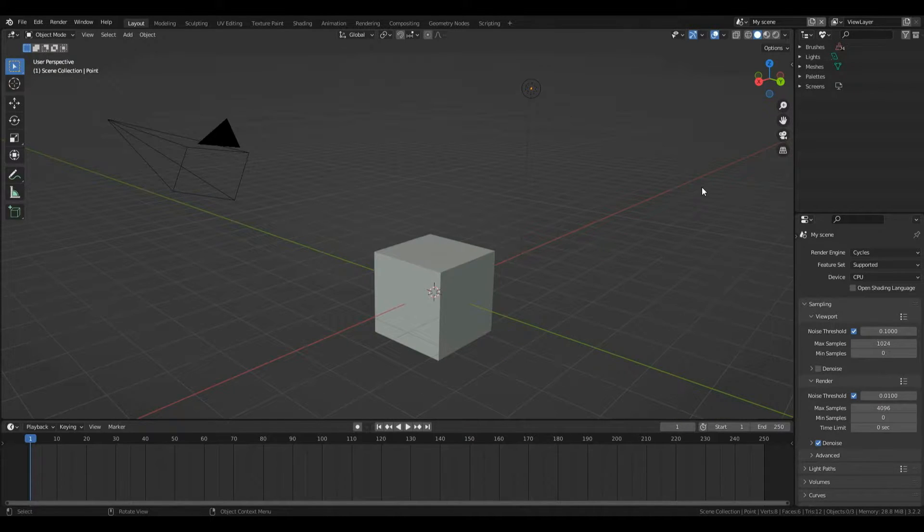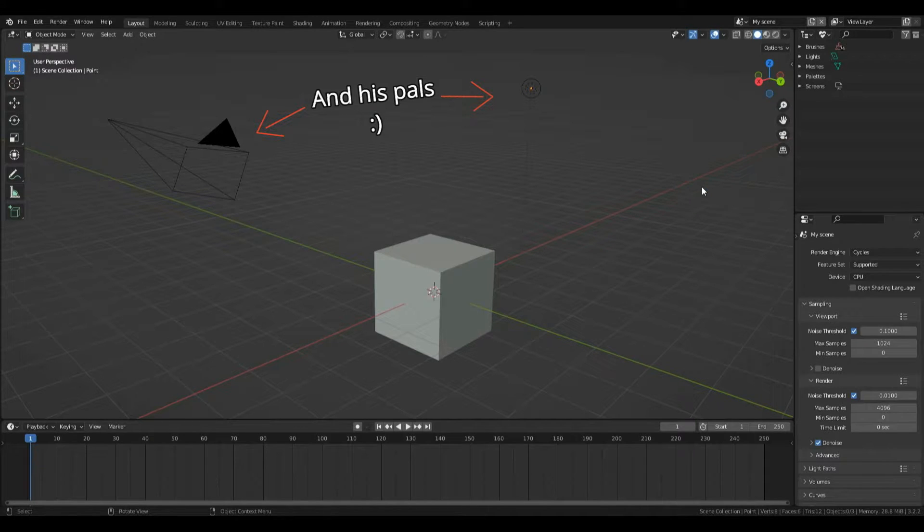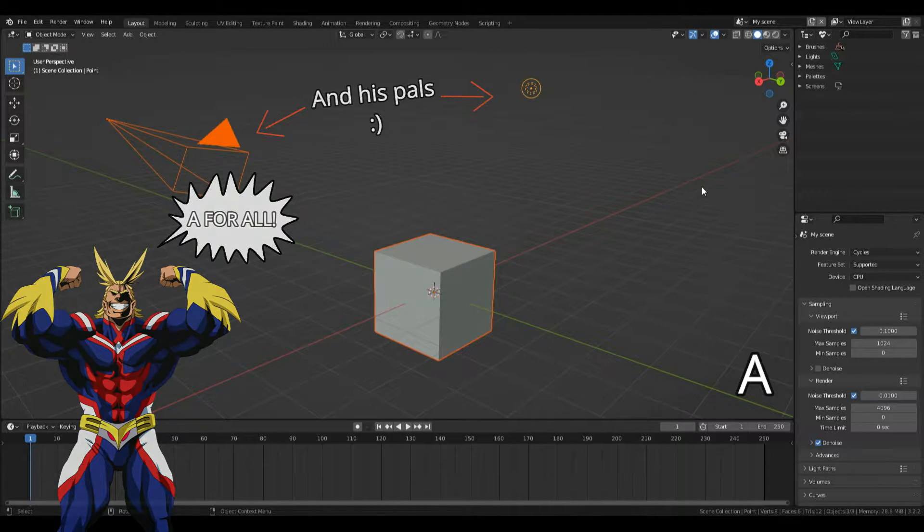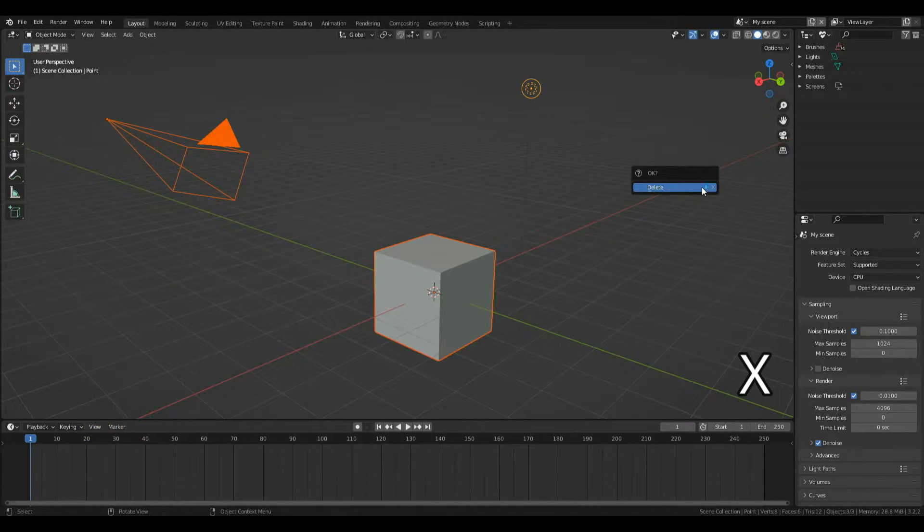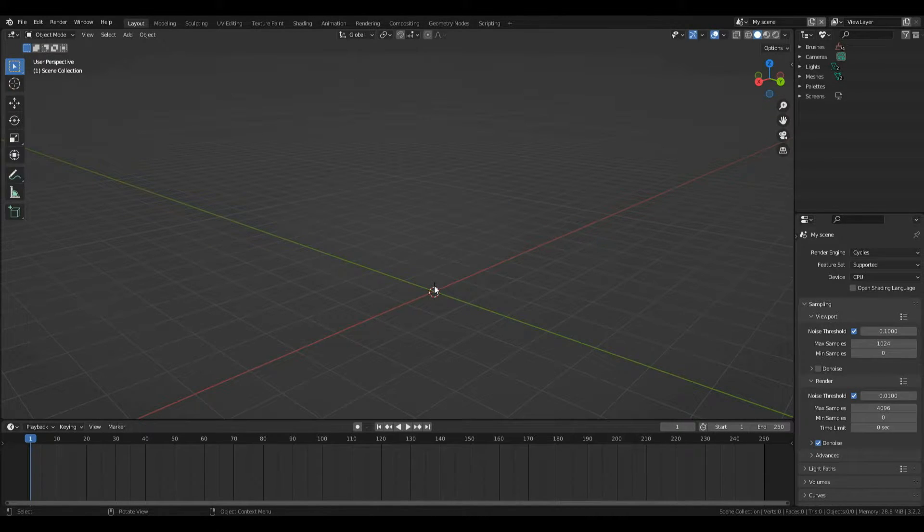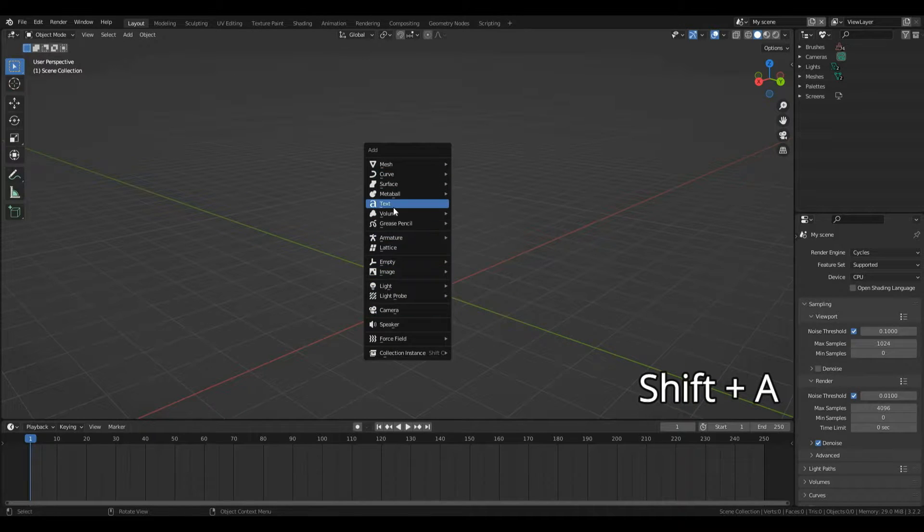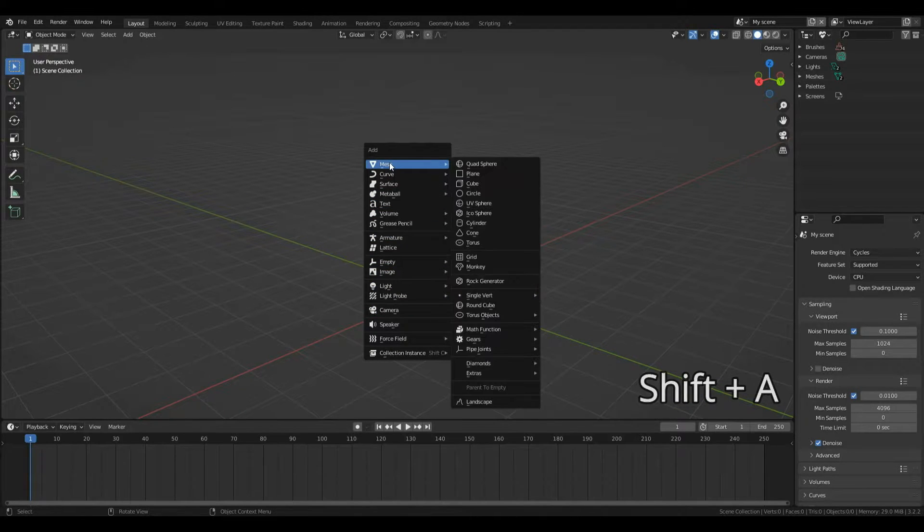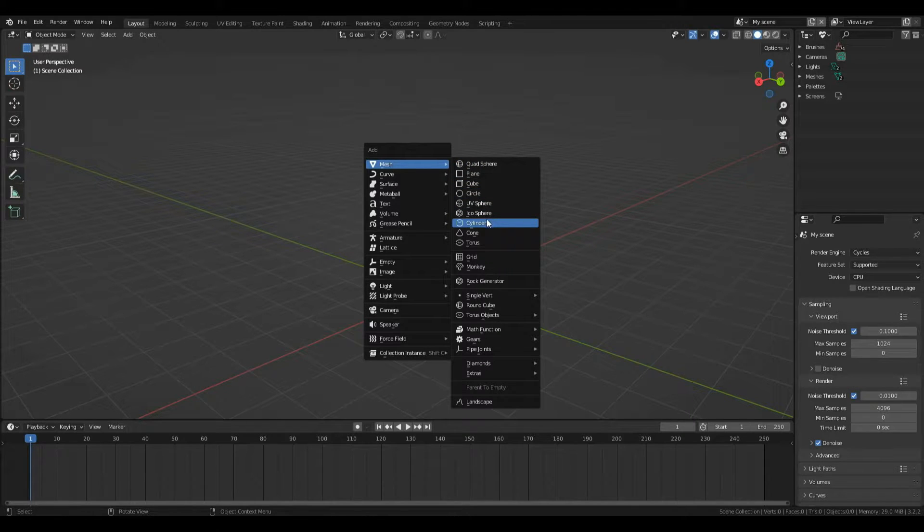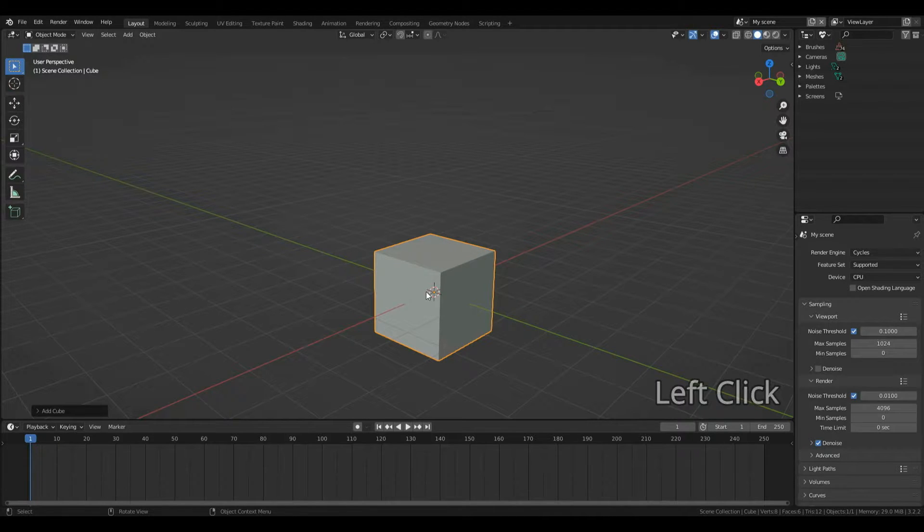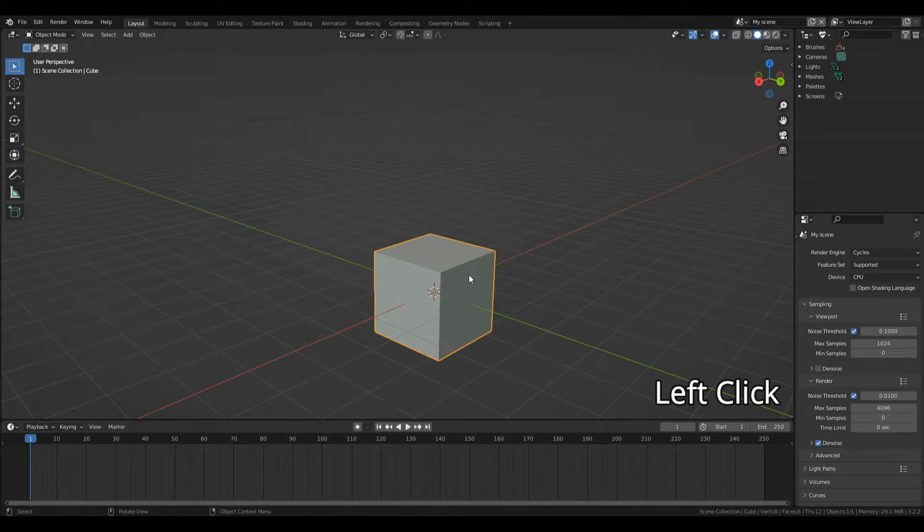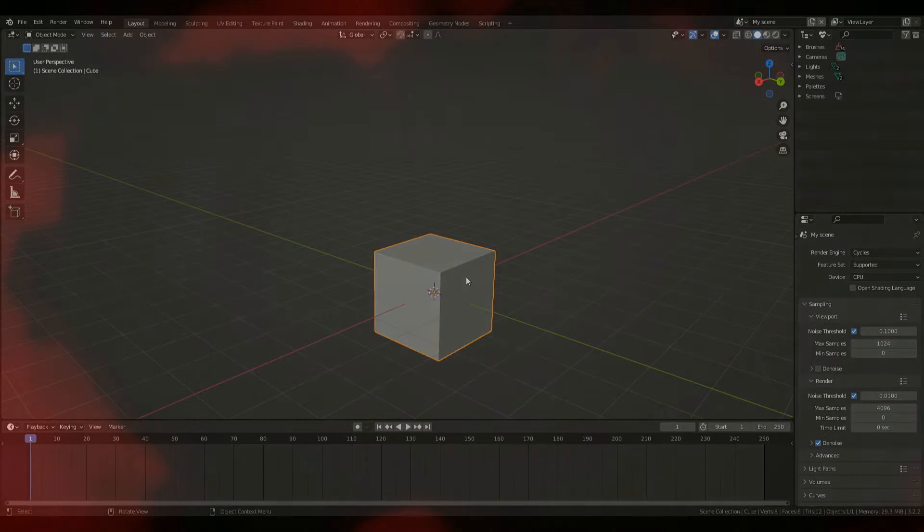Now it's a tradition in the Blender community to always delete the default cube. Press A for all to select everything then press X to delete. To add a new object, press Shift+A to bring up the add menu. Hover over mesh and left click cube. The cube has an orange highlight which means it's selected. To select your object simply left click it.